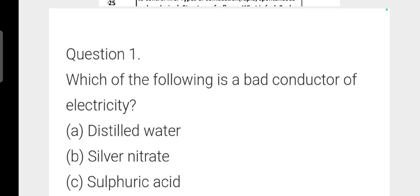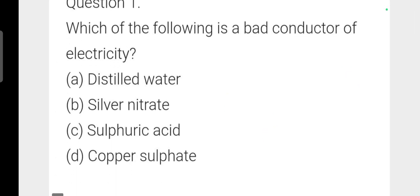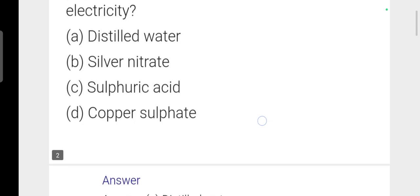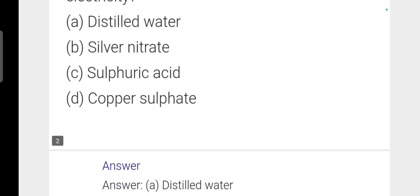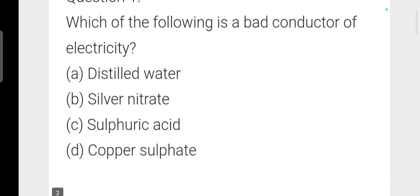Question: Which of the following is a bad conductor of electricity? The answer is option A: distilled water. Distilled water is pure water, so it cannot conduct electricity.